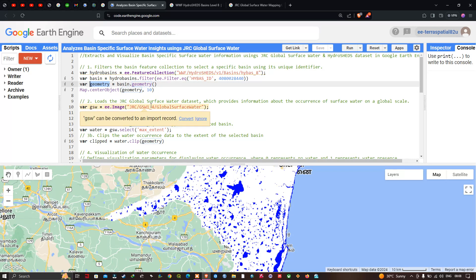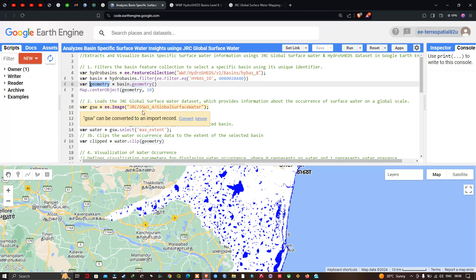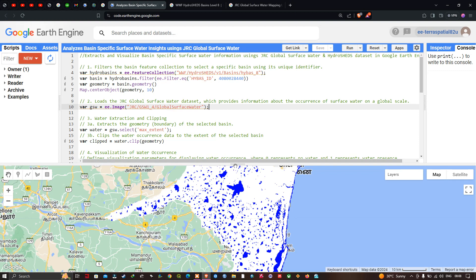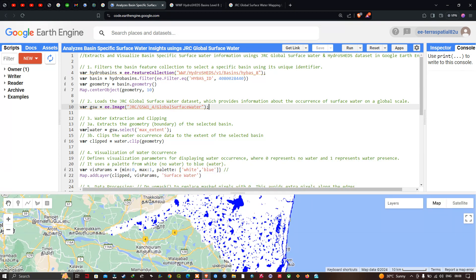Now we're going to load the JRC Global Surface Water dataset, which provides information about the occurrence of surface water on a global scale. We define a variable gsw equals ee.Image('JRC/GSW1_4/GlobalSurfaceWater'). For water extraction, we select the max extent band: water_data equals gsw.select('max_extent'). Then we clip the data to the basin boundary: clipped equals water.clip(geometry).